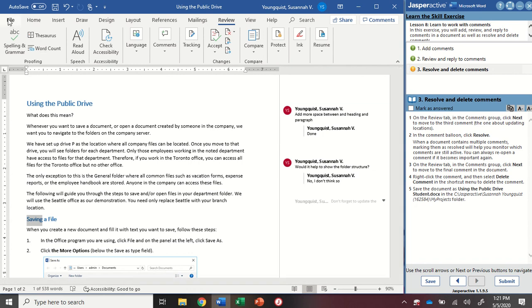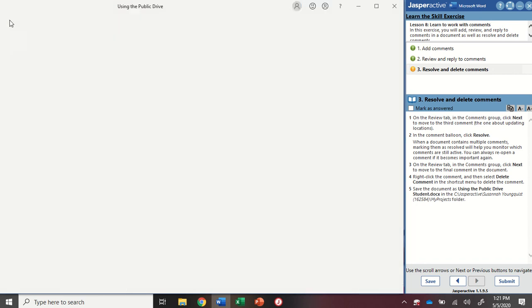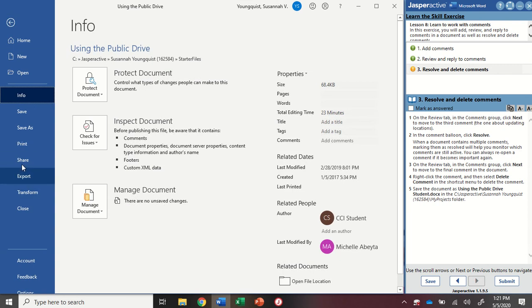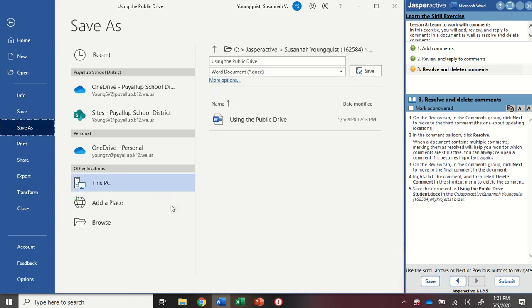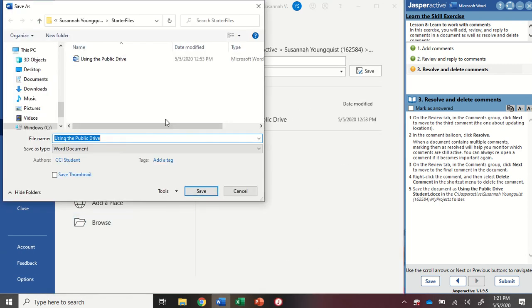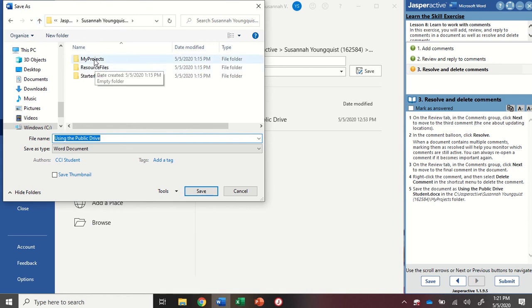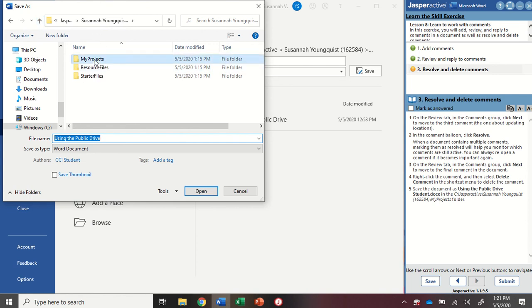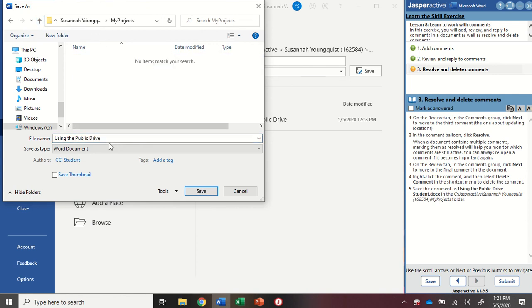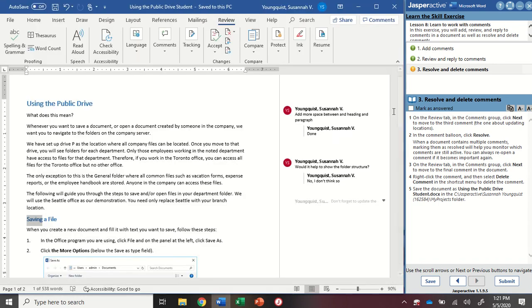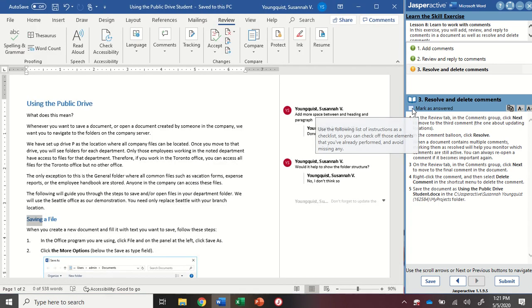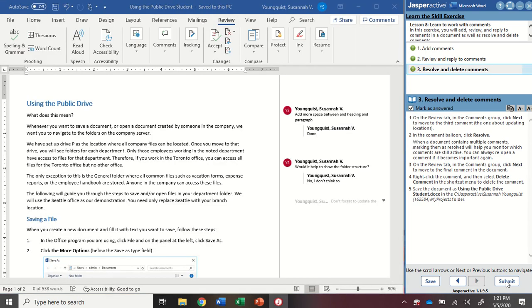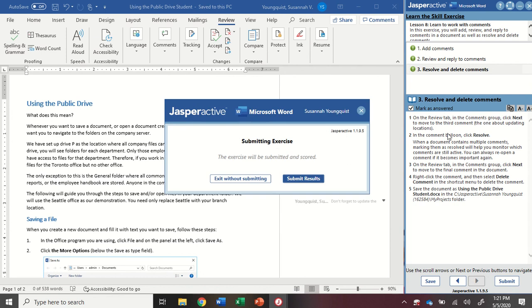Once I've done all of those, I'm going to save this as using the public drive student folder. So I'm going to go file, save as browse. I'm going to find my Jasper active folder, and then I'm going to make sure I'm in my projects folder. I'm going to add the word student to the end of the document title and click save. Then I can mark as answered and submit.